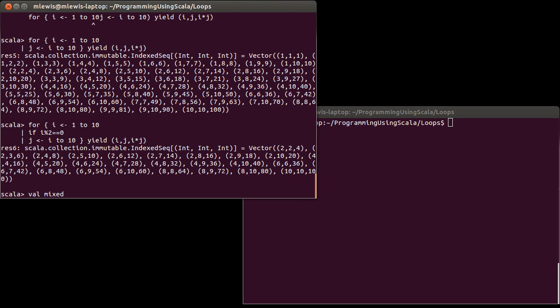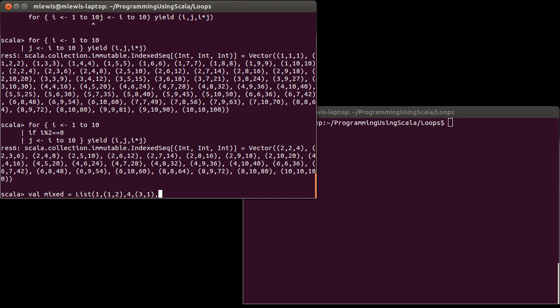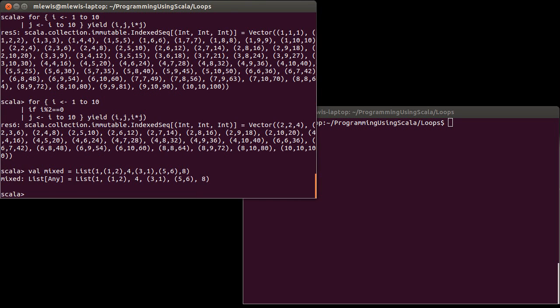Now, to demonstrate this at this point, I'm going to create something that's kind of an odd entity. I'm going to make a list that has some weird stuff in it. Now, this is weird. It winds up being a list of any.